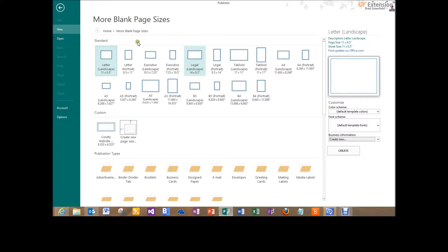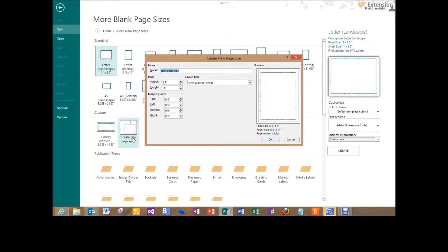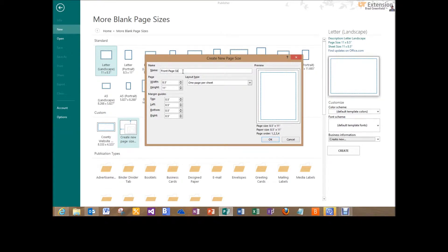When more blank page sizes come up, you'll see the standard and then you'll see custom down here at the bottom. Now I already have a template created and I've titled it county websites, but I'll show you how I did that. So we go into create new page size and I'm going to give this a title. I'm just going to call it front page slider.